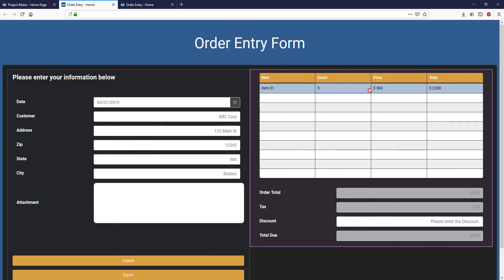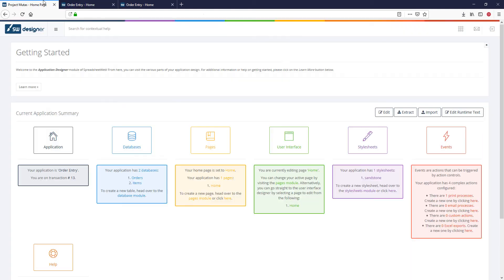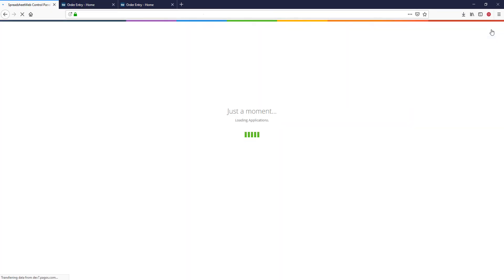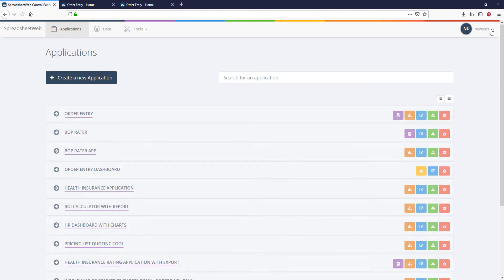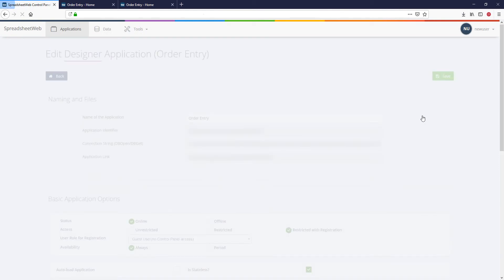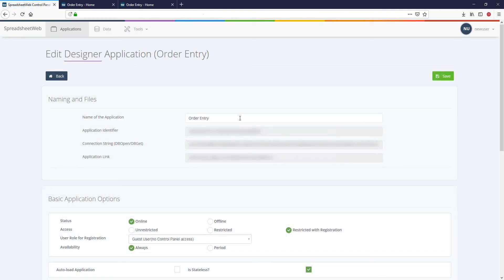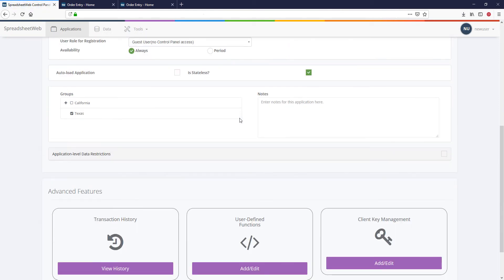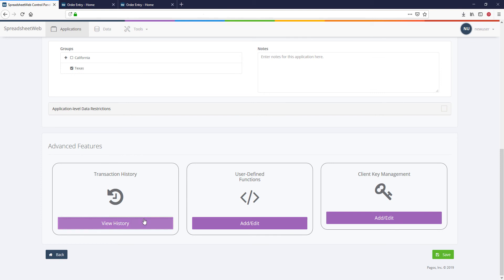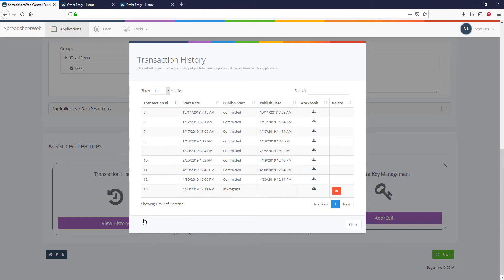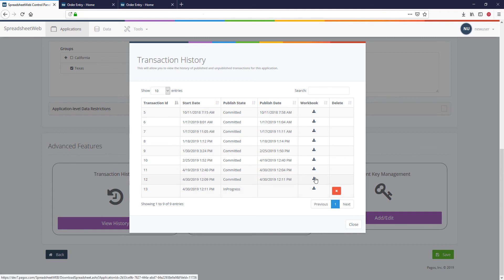You can see the transaction history of a designer application by going to the Edit Application page from the Control Panel and pressing Transaction History. Here you will see all transactions that have been published in the past. You can also remove active transactions that haven't been published yet by pressing the Delete button next to them. The workbooks used in previous transactions can be downloaded by pressing the Download button next to that transaction.